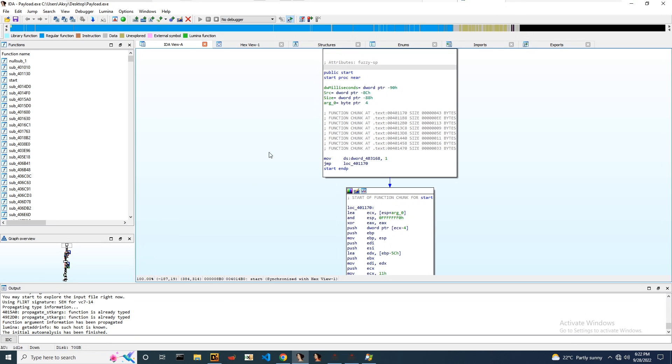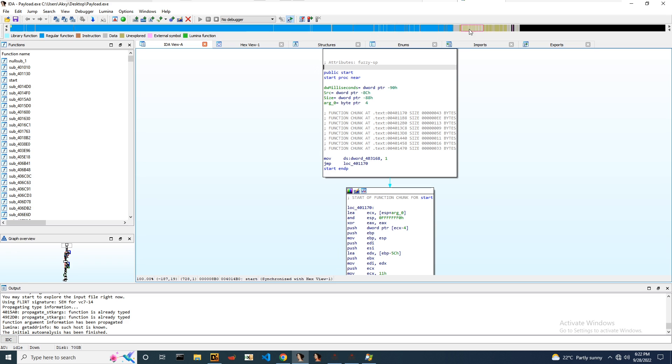And also in IDA Pro, we can notice the regular functions. That means the code part is more in the sample and the data section is very less. That's a main indicator that we can say that now we are successful.